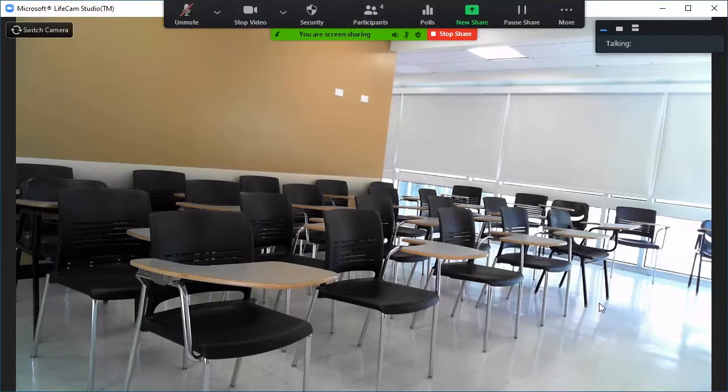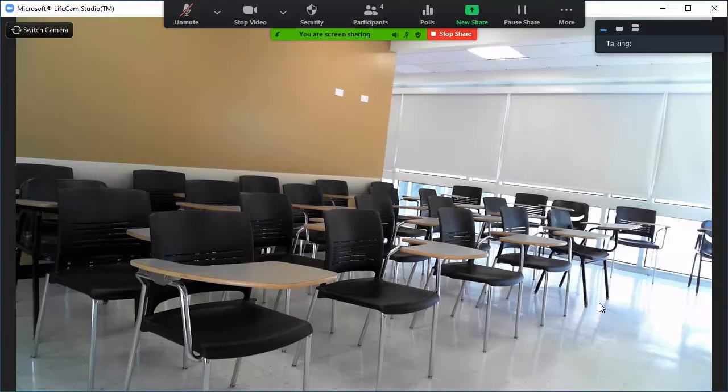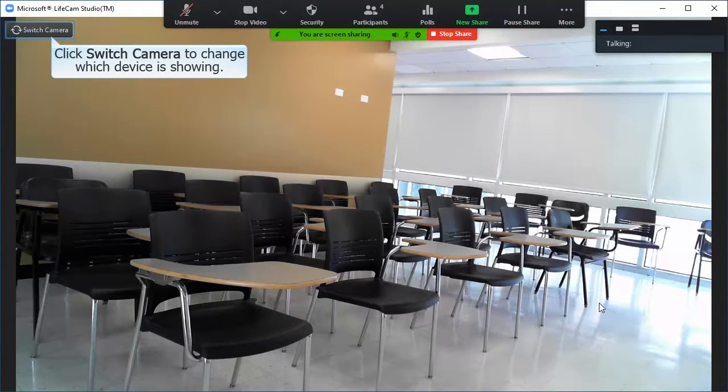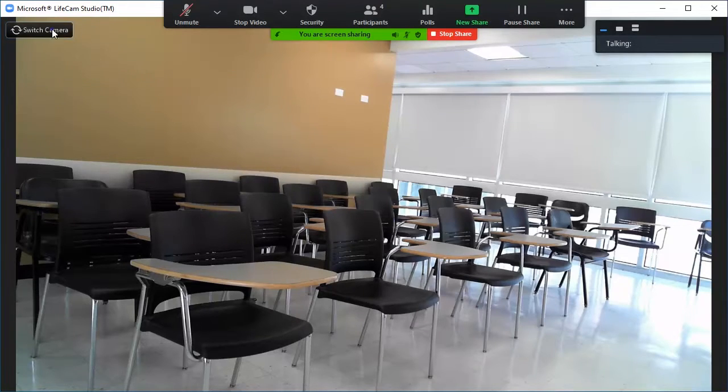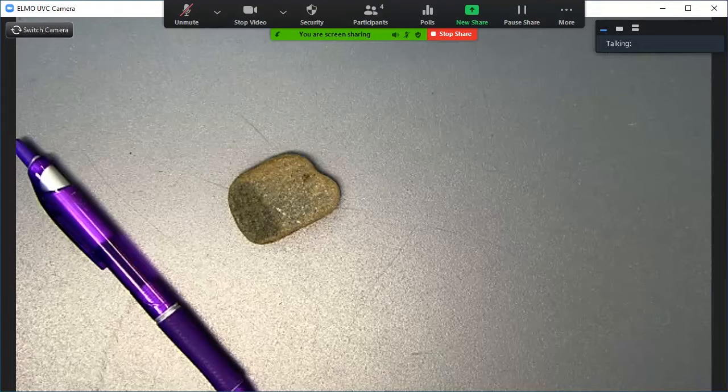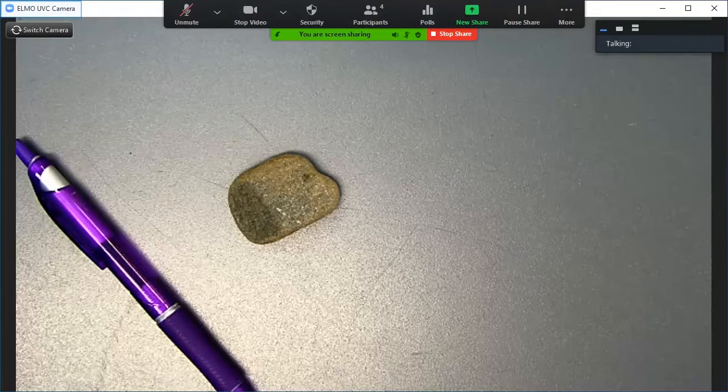Depending on which devices are connected to the classroom system, you may find that Zoom is sharing a webcam or other device. Click switch camera to cycle through the available cameras. You may have to click switch camera several times before the document camera will appear.